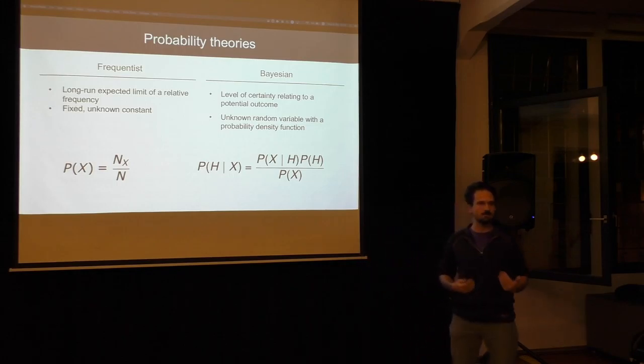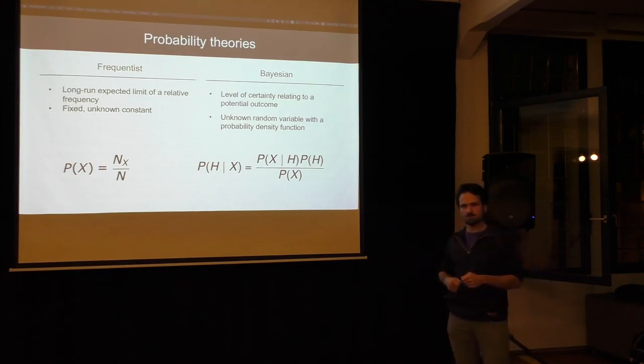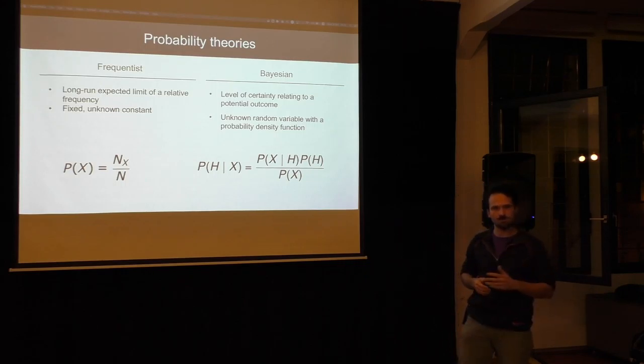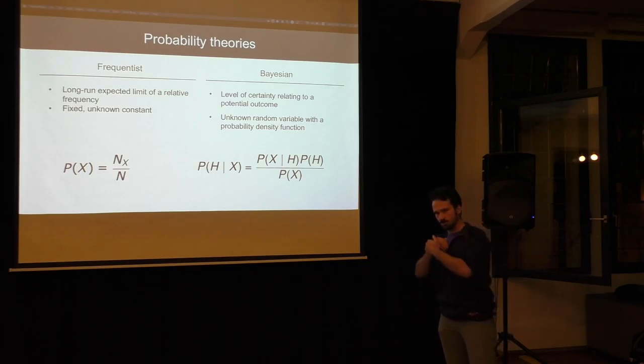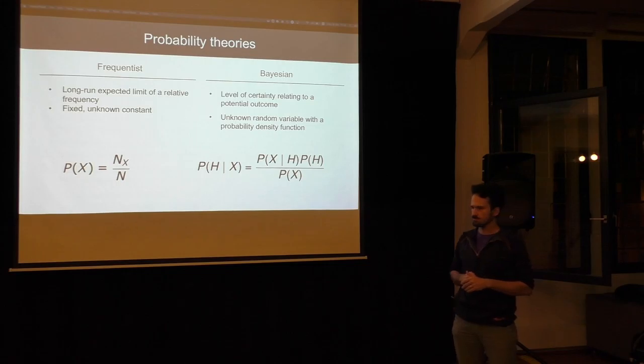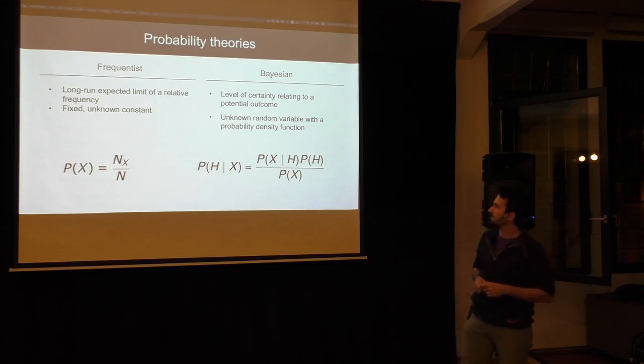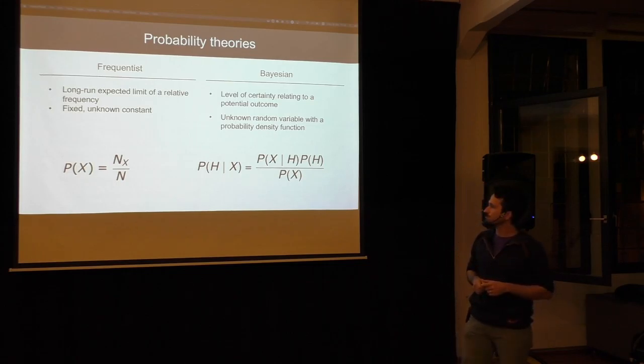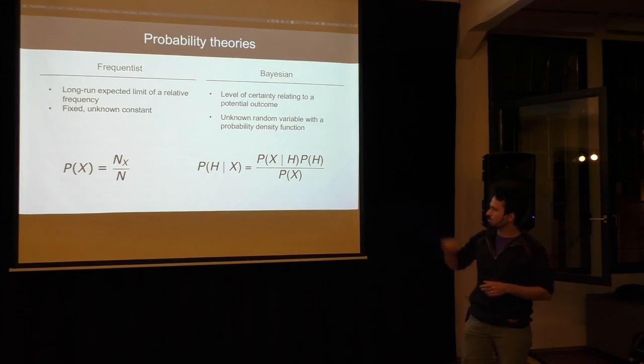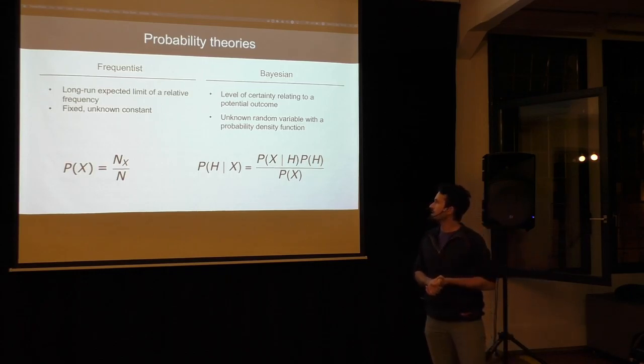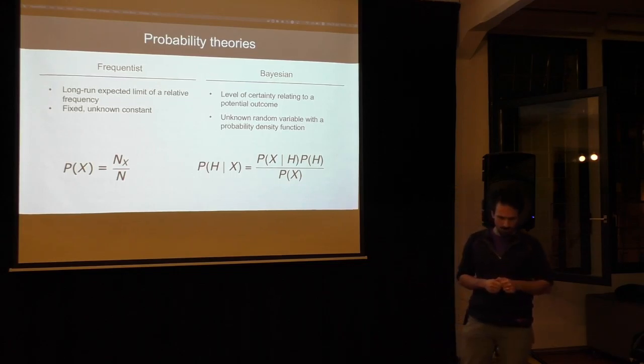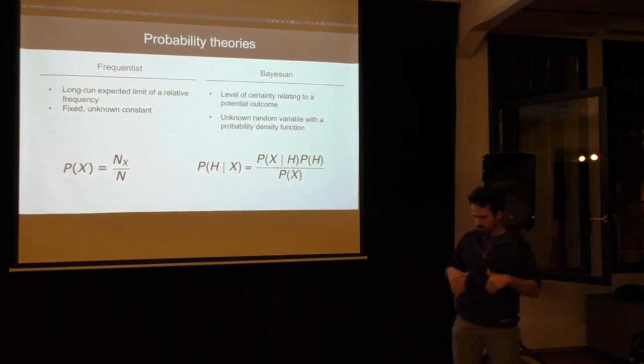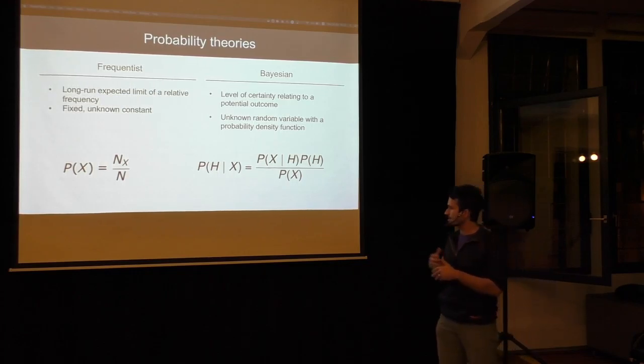In general, we have two interpretations of probability theories. We can have the frequentist one, so that's basically just trying to run the experiments as often as we can, repeat them and then take down those notes. That's when you're throwing the coins and then you find out that your coin is biased because you threw 60 times heads and one times tails.